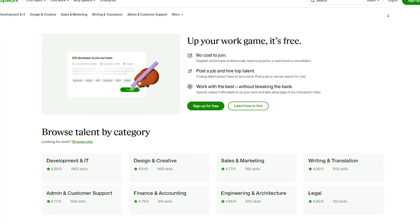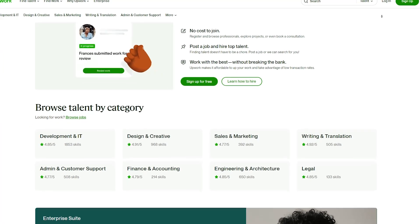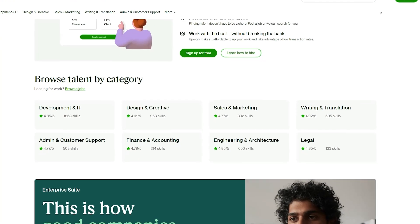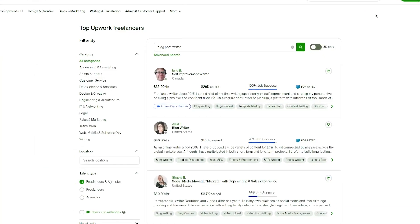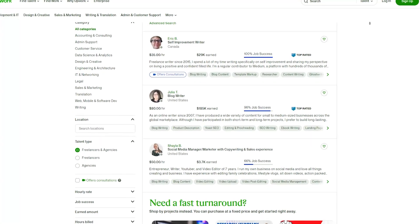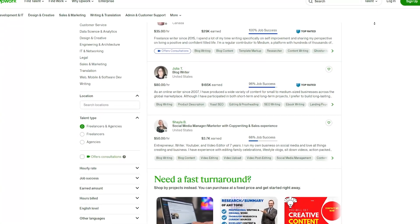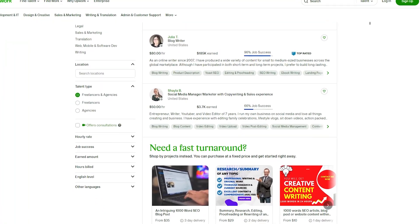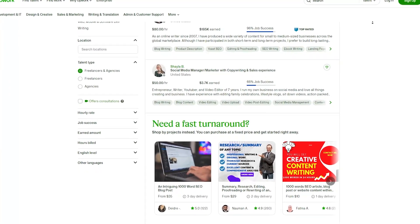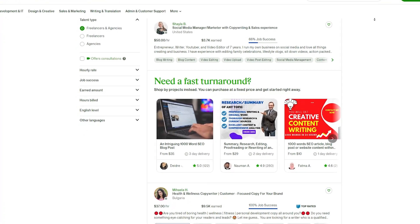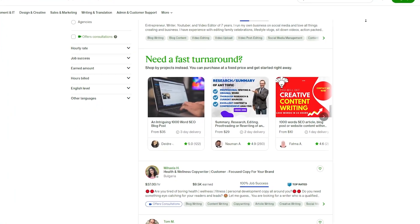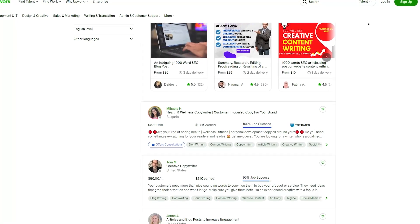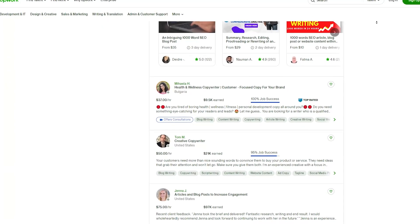So, the first thing you'll want to do is go to the Upwork website and create an account if you haven't already. Once you're logged in, you can start searching for business plan writing jobs. You'll find that there are plenty of listings from clients who are looking for someone to create a business plan for their company. When you find a job that you're interested in, be sure to read the listing carefully and make sure that you're a good fit for the project. You'll want to pay attention to the client's budget, timeline, and any specific requirements they may have. One thing to keep in mind is that the competition can be tough on Upwork, so you'll want to make sure that your profile stands out from the crowd. Be sure to highlight your experience and skills and include samples of your work if possible.